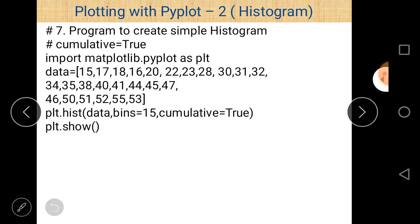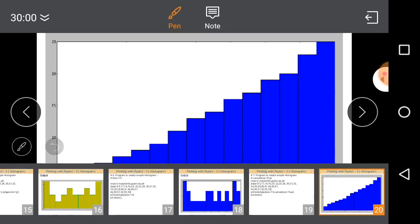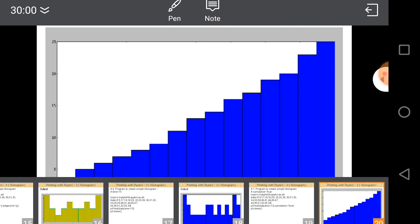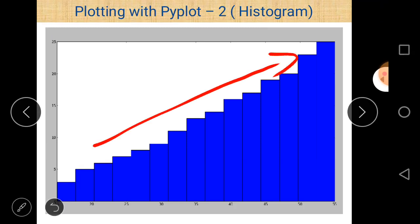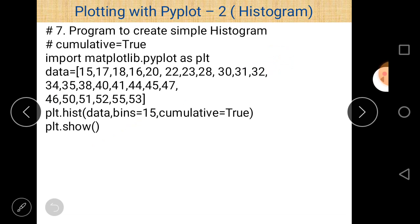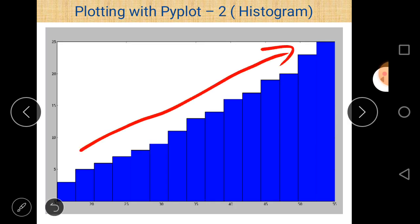Program number 7: create a simple histogram with cumulative=True. The cumulative property says that by default cumulative is equal to False, meaning there is no cumulative data at all. But cumulative=True means each value is summed with the previous value. After execution, we can see an incrementally increasing output, where each value is added to the previous one. That is what cumulative means.